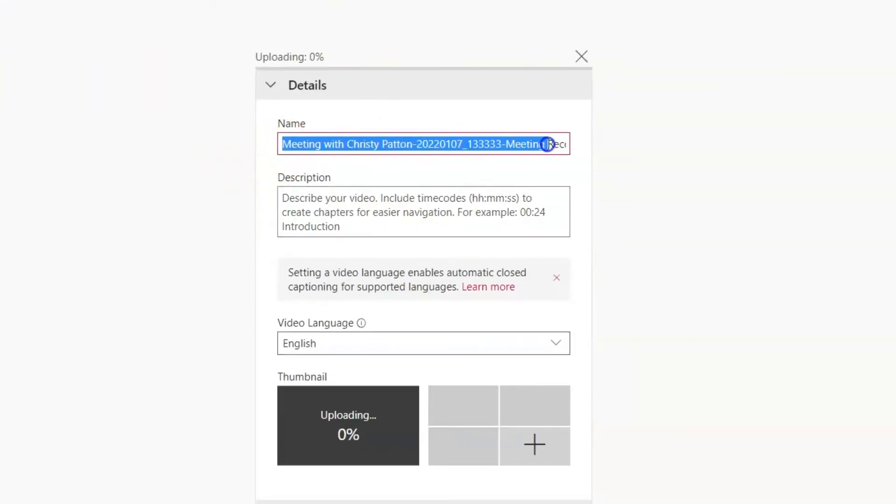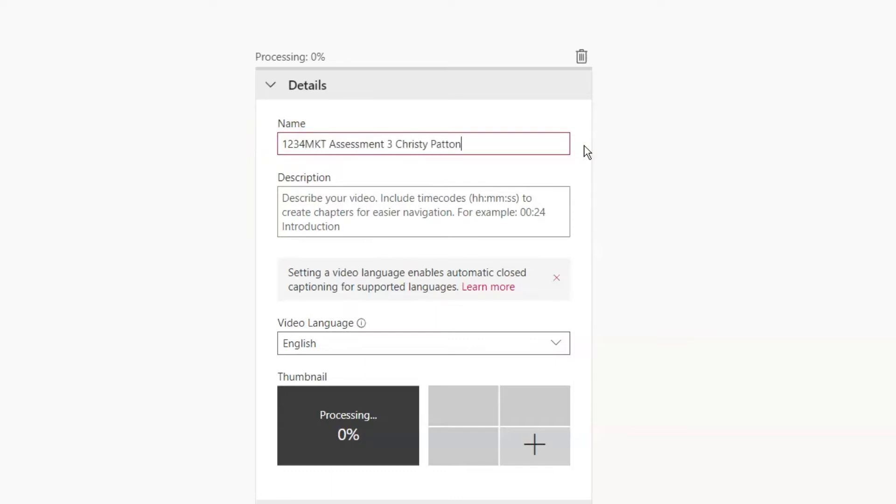First, give your video a name. Check your assessment details to find out if your convener has a specific naming requirement.